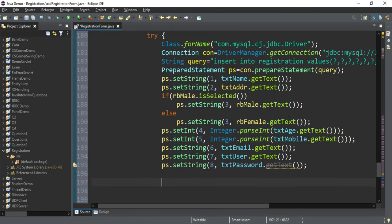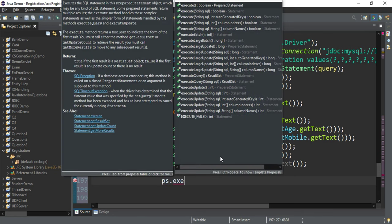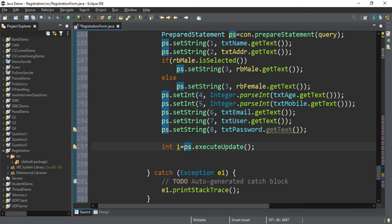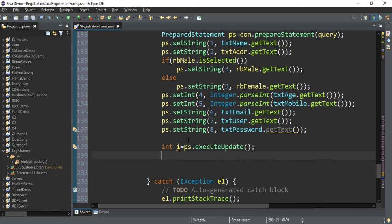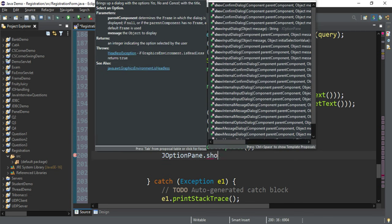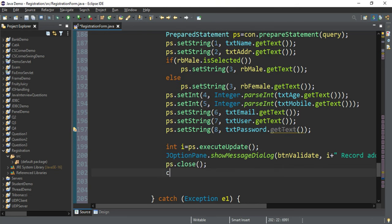The last part is ps.executeUpdate(). This method adds my values to the table. It returns an integer value — int i = ps.executeUpdate() — storing how many records were inserted. I'll print a success message using JOptionPane.showMessageDialog() saying the record has been added successfully. After this, close your statement: ps.close() and then con.close().